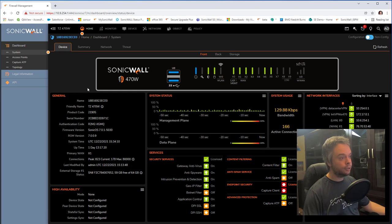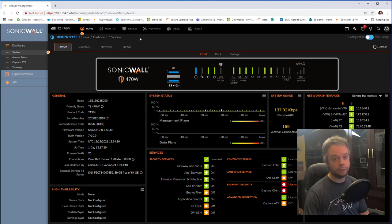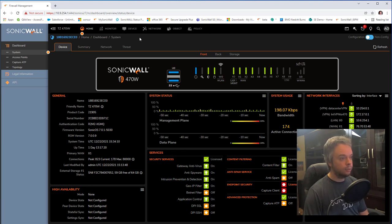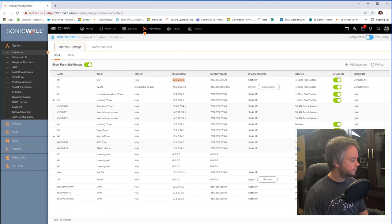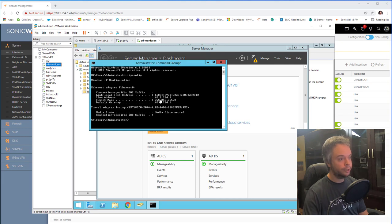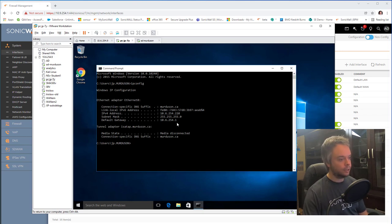This is part two of authentication — I assume you've already watched the Active Directory integration video and configured it. Here's my setup: the firewall is at 10.6.254.1, my Active Directory server is at 10.6.254.3 on the same subnet with the firewall as default gateway, and my workstation is at .220 with the firewall as its default gateway.